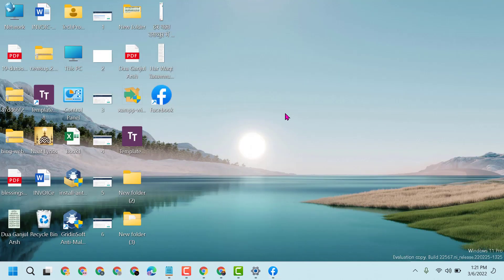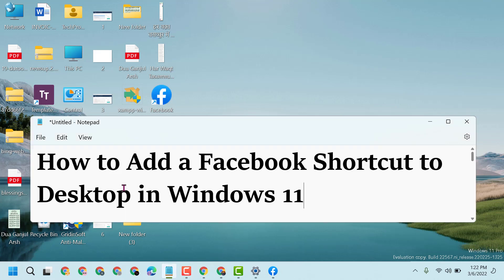By following these simple and easy steps, you now know how to add a Facebook shortcut to desktop in Windows 11. Please share, like, and subscribe to this channel for more useful videos.